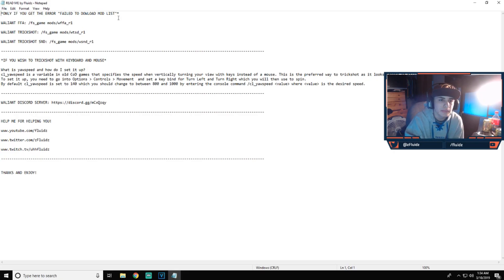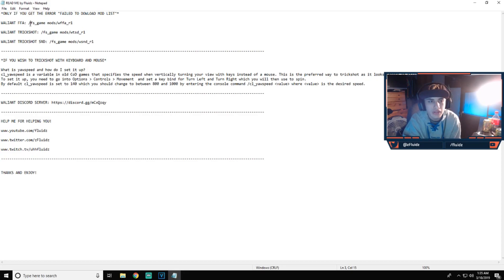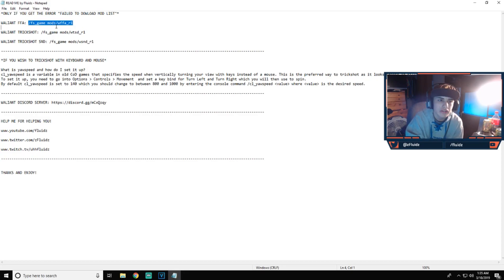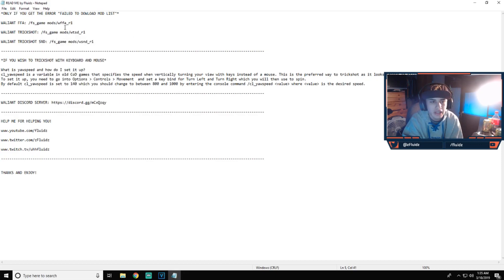So yeah, if you guys get the error 'failed to download mod list,' which I'll show you guys what to do there, you basically just copy and paste this if you want to go in the William. There's only this for William servers. If you want to go on the William server, you just copy all this, make sure you get the slash and everything, copy it, put in the console, and yeah.